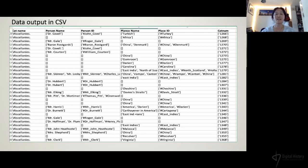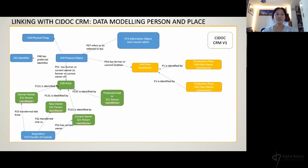Now on to linking with the CIDOC CRM — this is my first attempt to model people and places. Linking with an ontology will improve the existing data model in TEI XML because it can show how people, places, or even objects are related to each other. We would also like to explore to what extent linking between TEI XML documents and external ontologies such as CIDOC CRM can facilitate understandings of Sloan's intellectual legacies.